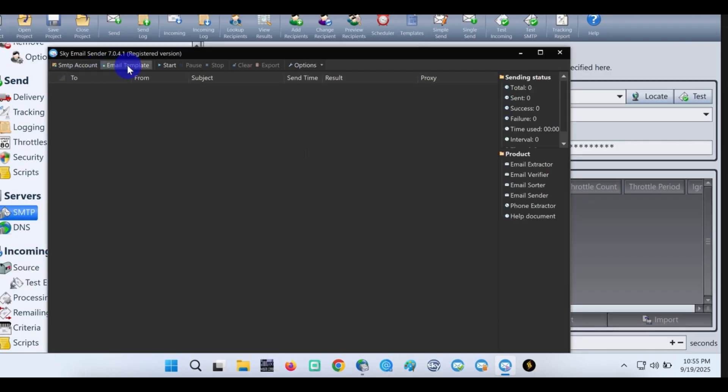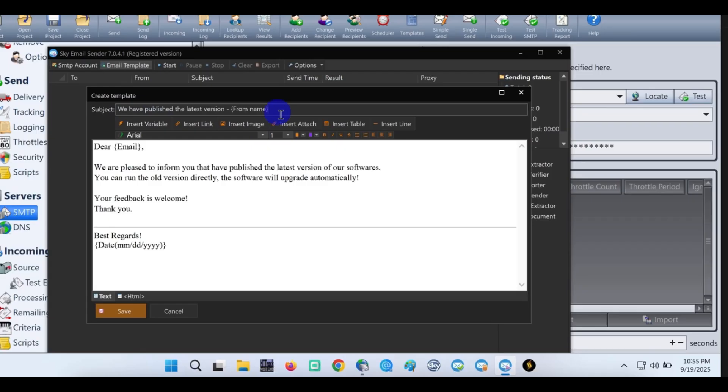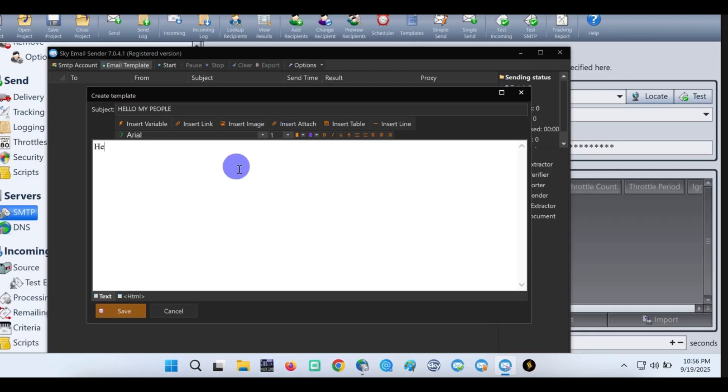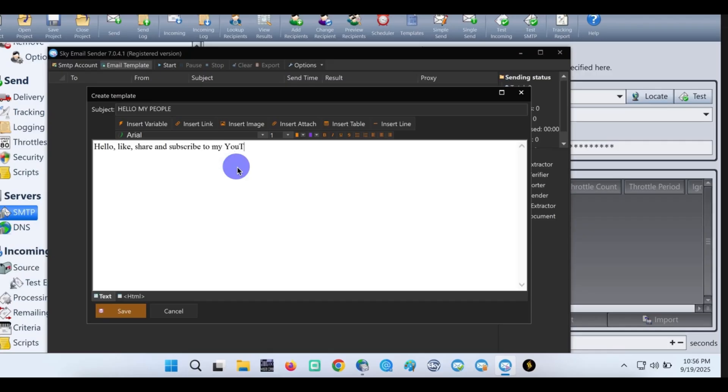Let's test out our SMTP. Let's create a message template that I will send to our clients or customers. Subject: hello my people. For the message body: hello, like, share, and subscribe to my YouTube channel. We'll be testing out this free SMTP. Click on save.